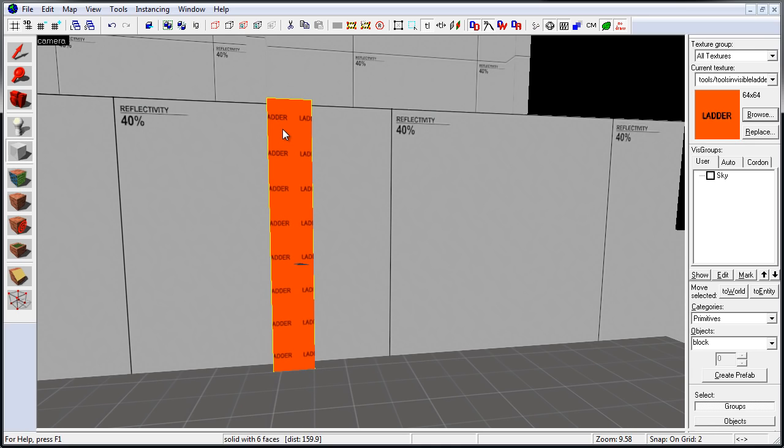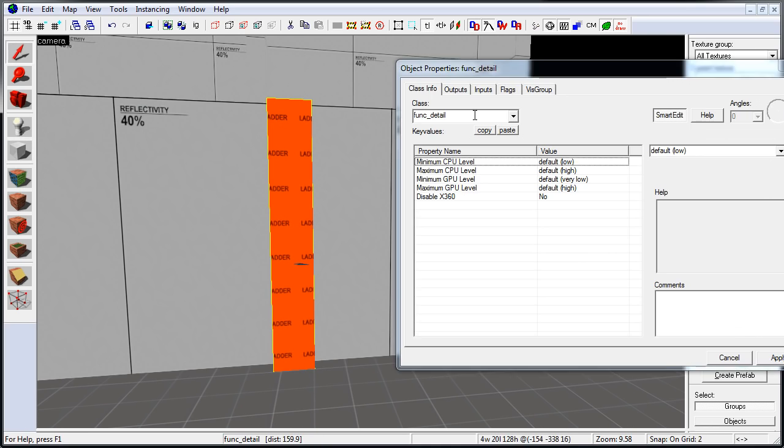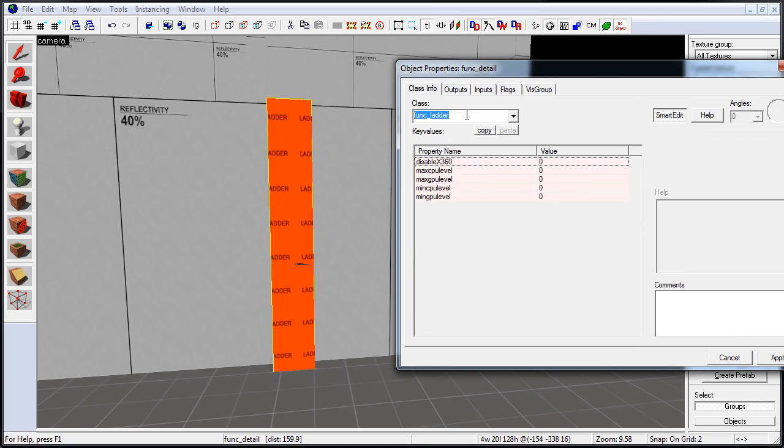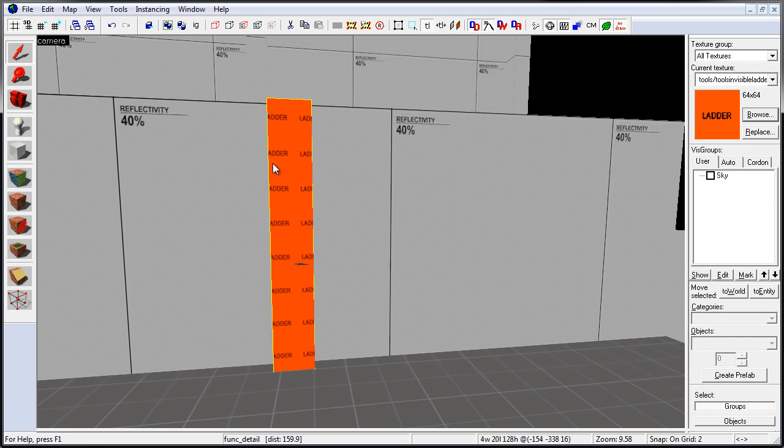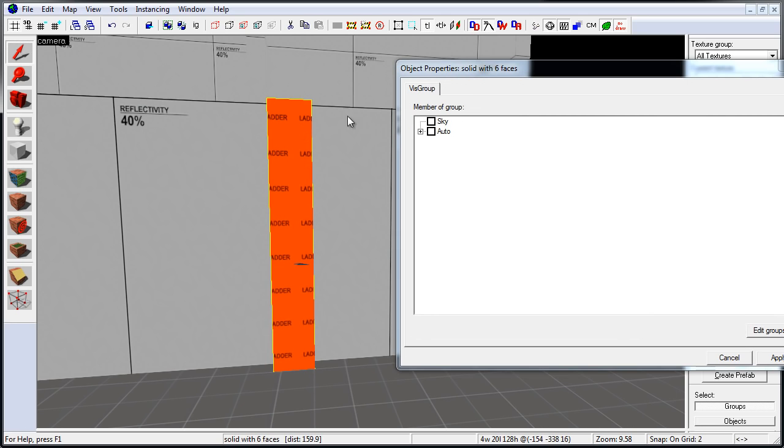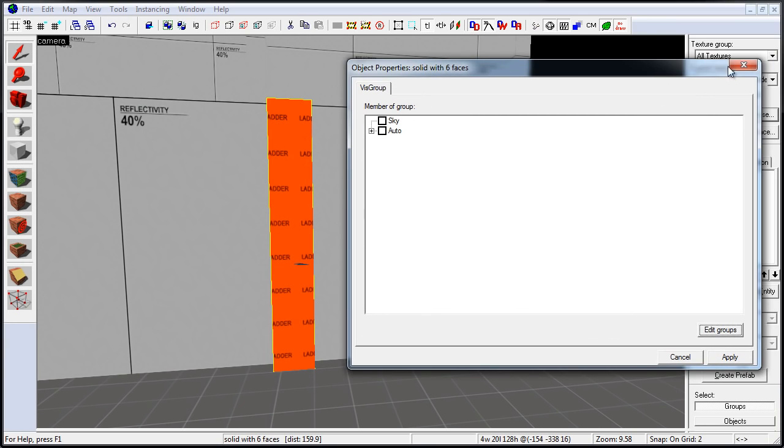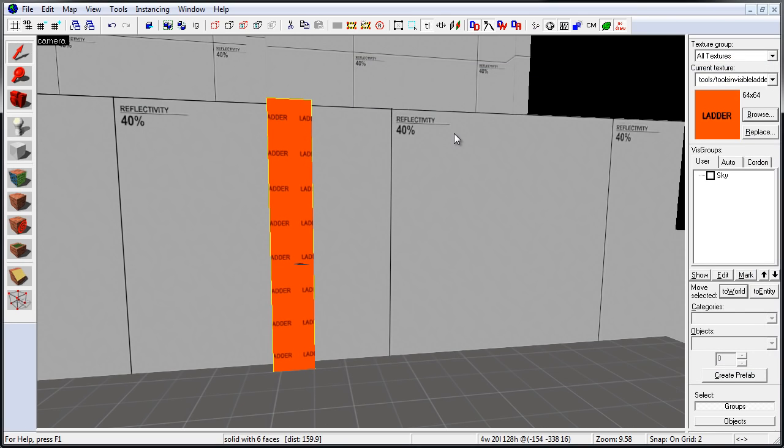And you do not need to tie this Ladder Brush to a Function Ladder. This was used in previous versions of the Editor, and in other games. But in Counter-Strike Global Offensive, all you need to do is leave this brush as a World Brush. And you do not want to tie this to a Function Ladder entity.